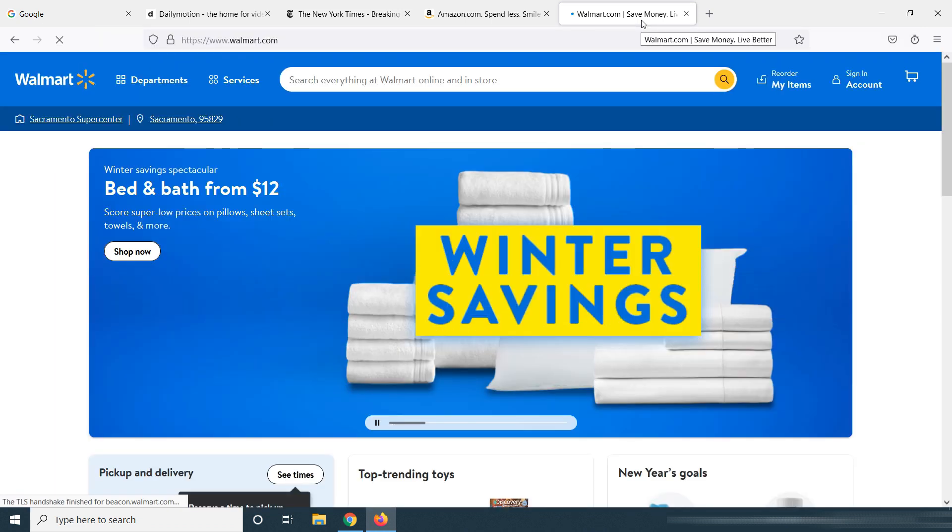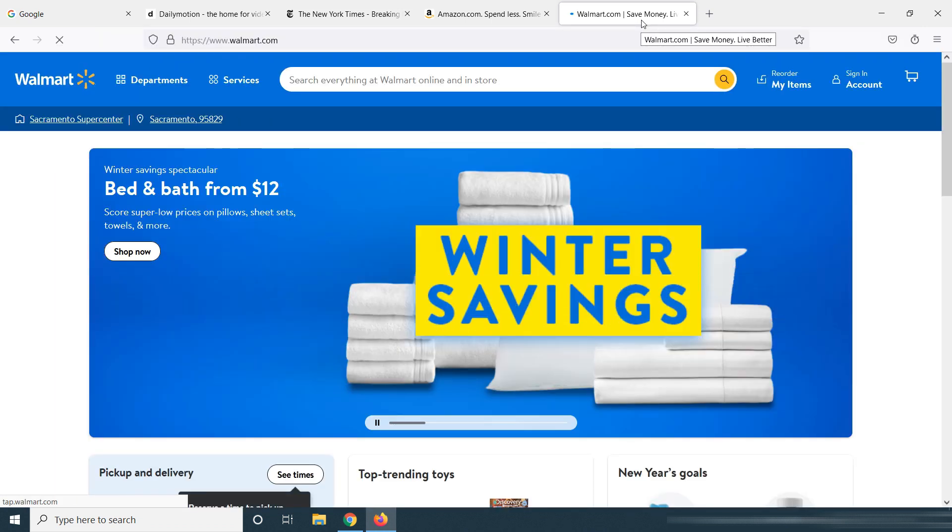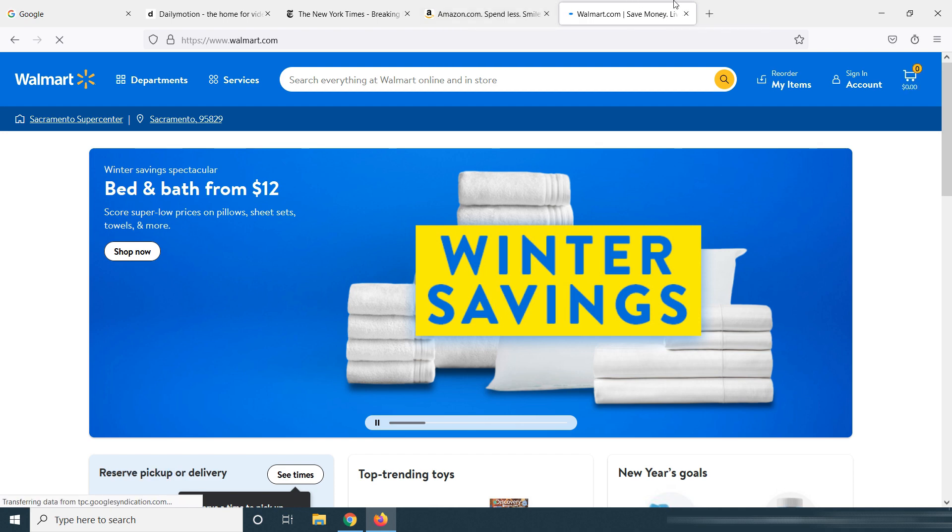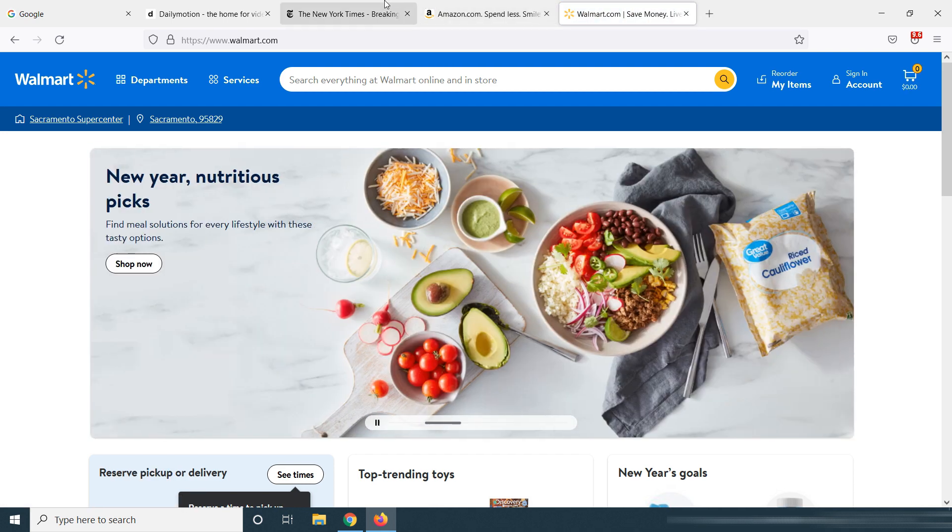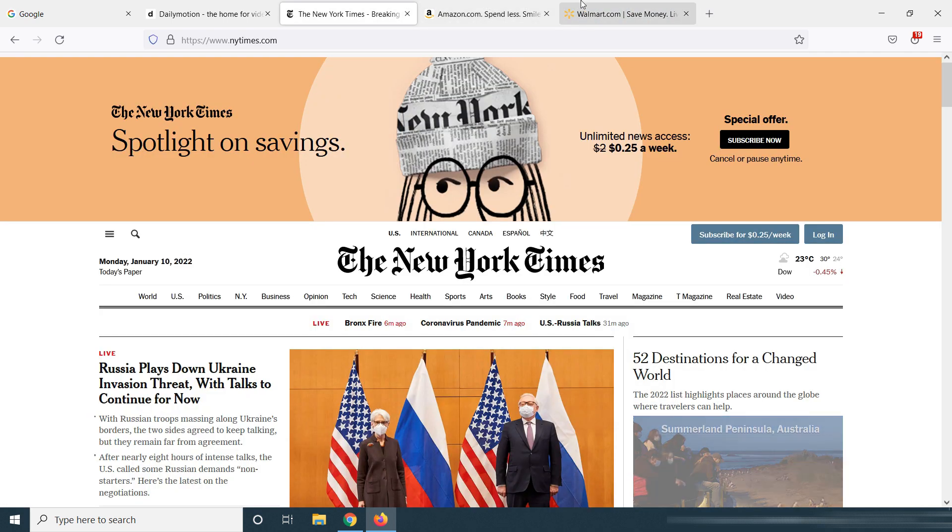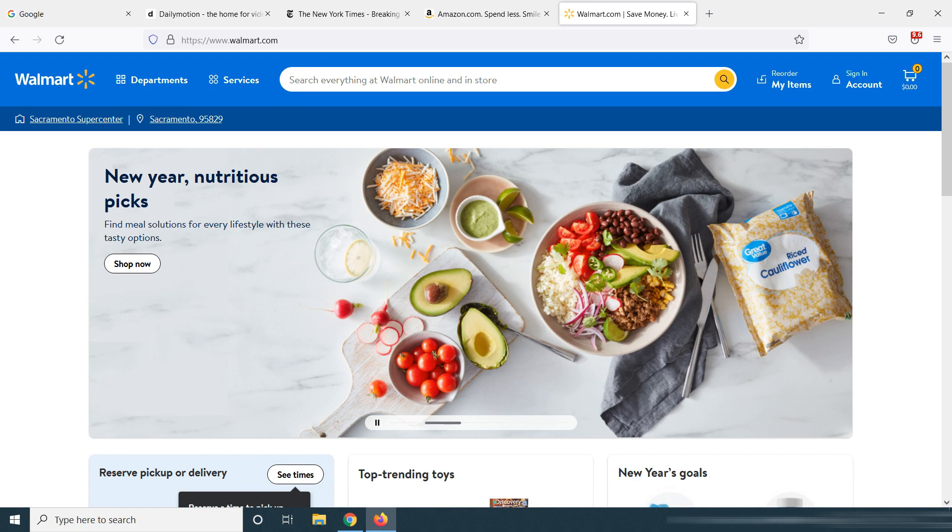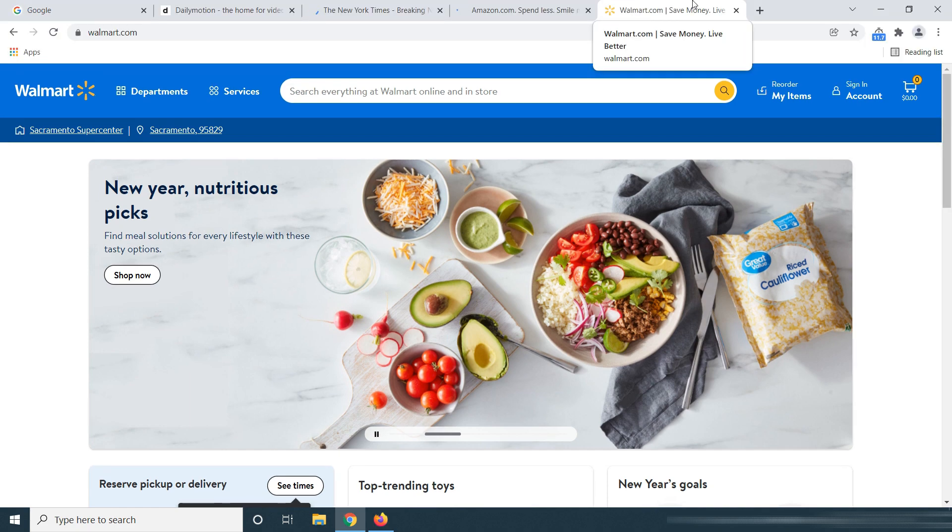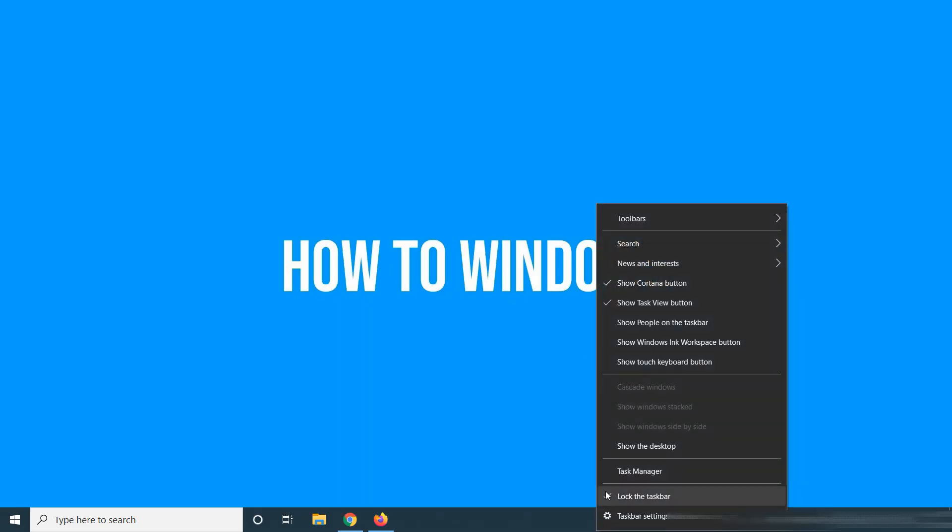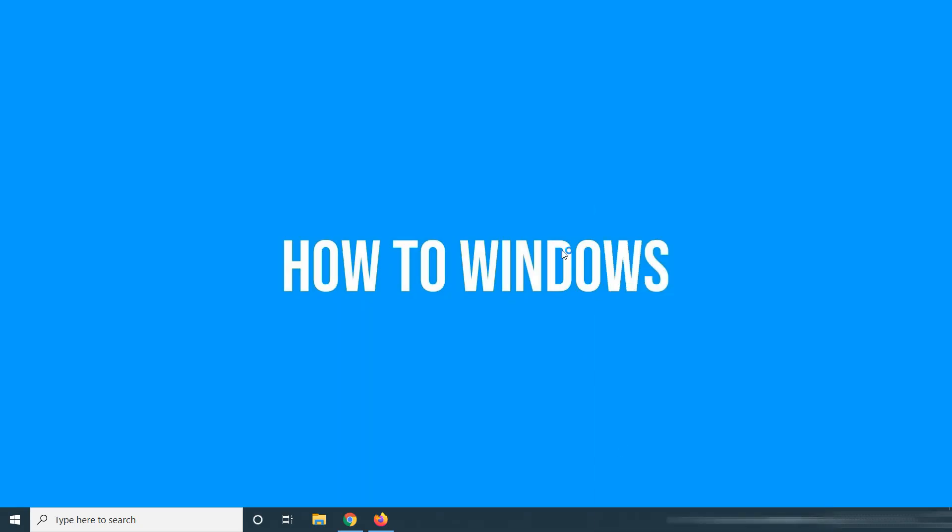Then the final part of our video is the RAM usage test. For that, I open the same 5 websites on 5 tabs in both browsers. Then let's open the task manager.